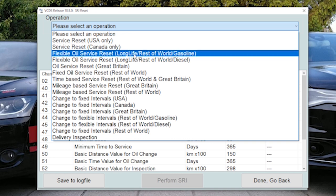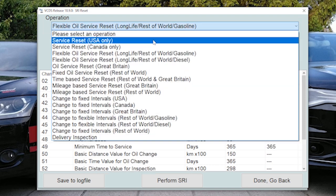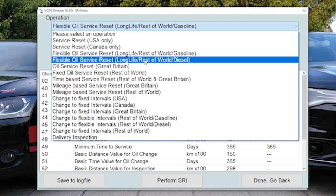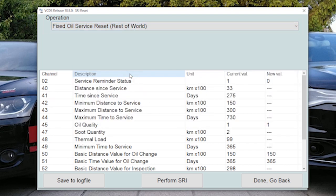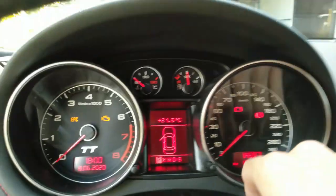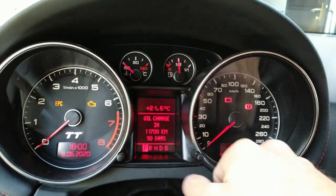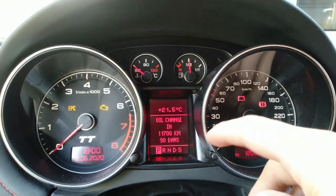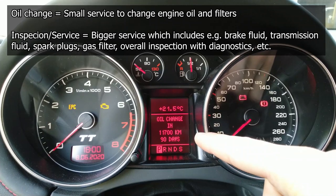And for this car, usually what I would do is flexible oil service reset for gasoline engine. And this is long life, this includes service and oil change reminder, right? But for some, there is this option, fixed oil service reset.